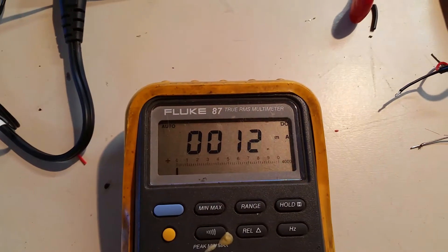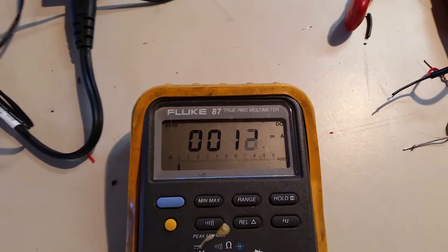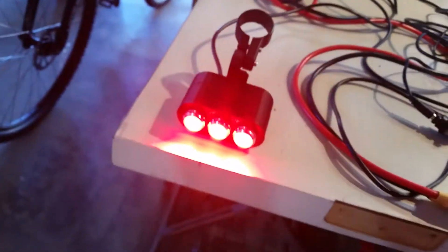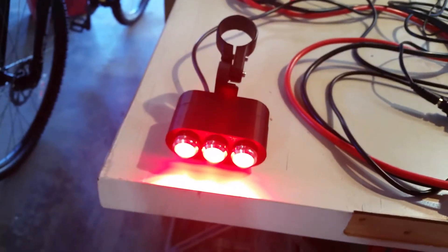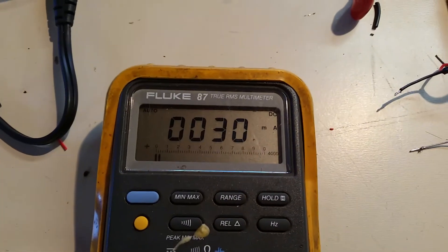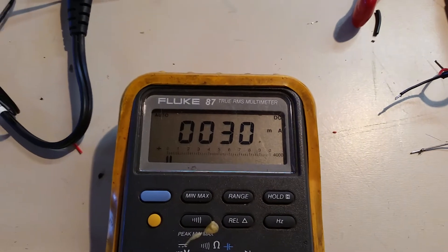If I engage my brake, I have all three illuminated. I'm pulling about 30, 31 milliamps.